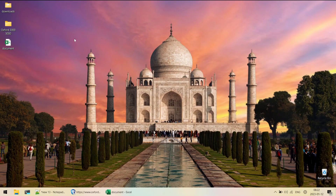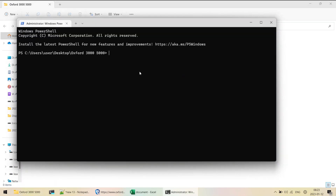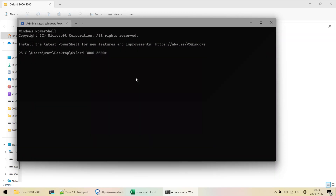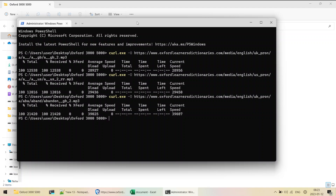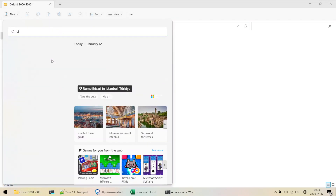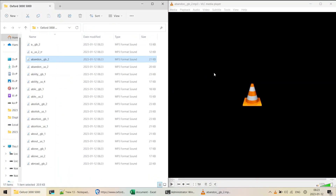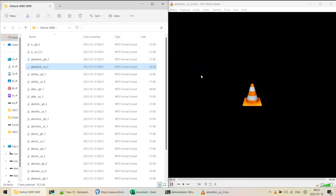I'll open the target folder, right-click, go to Show More Options, and select Open in Terminal. I'll paste all the contents and it starts downloading. Let me play some random files in VLC to verify - 'abandon'. This is how we can download all MP3 files from this webpage. Hope you find it useful - thanks for watching, have a nice day, bye!